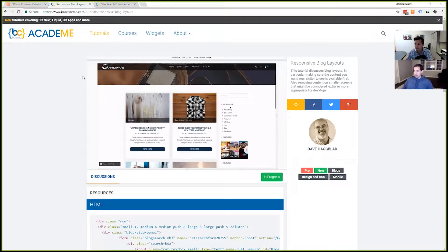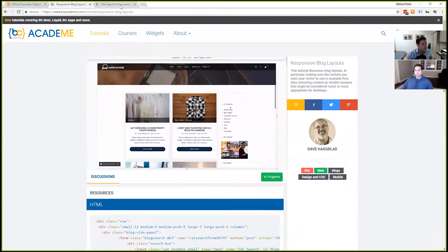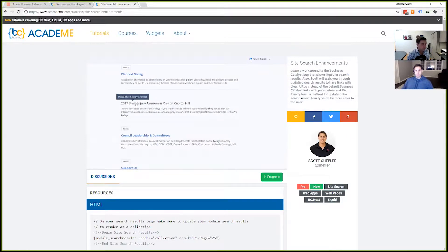For some other industry news, let me go ahead and share my screen. So Dave has a new tutorial on BC Academy talking about how to build responsive blog layouts. One of the great things about this tutorial is if you want a sneak peek at the new e-commerce template over at BC Gurus — the Arrowware — this tutorial has a sneak peek contained in it. Also, the previous week, Scott came out with a site search enhancements tutorial, which gets around some of the annoying things that happen as part of the BC search.